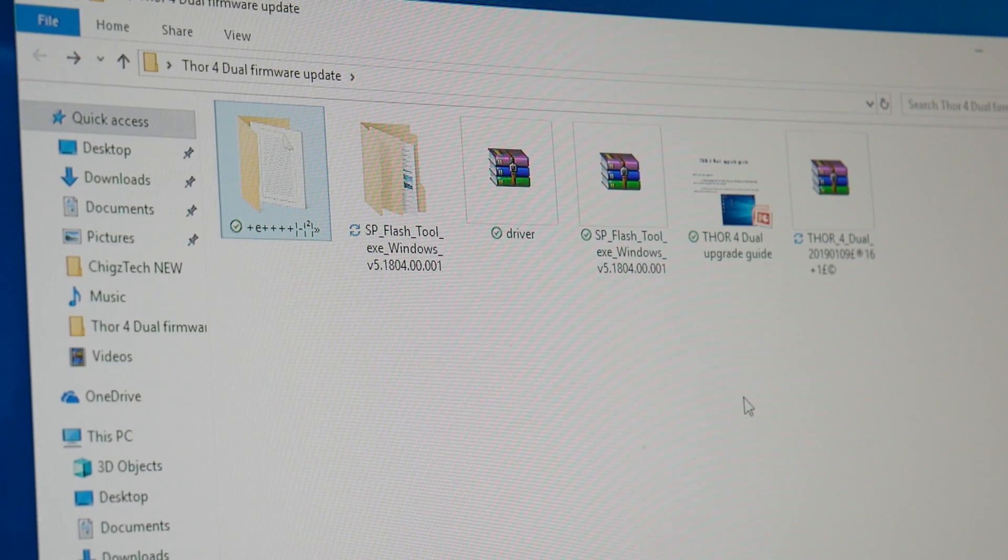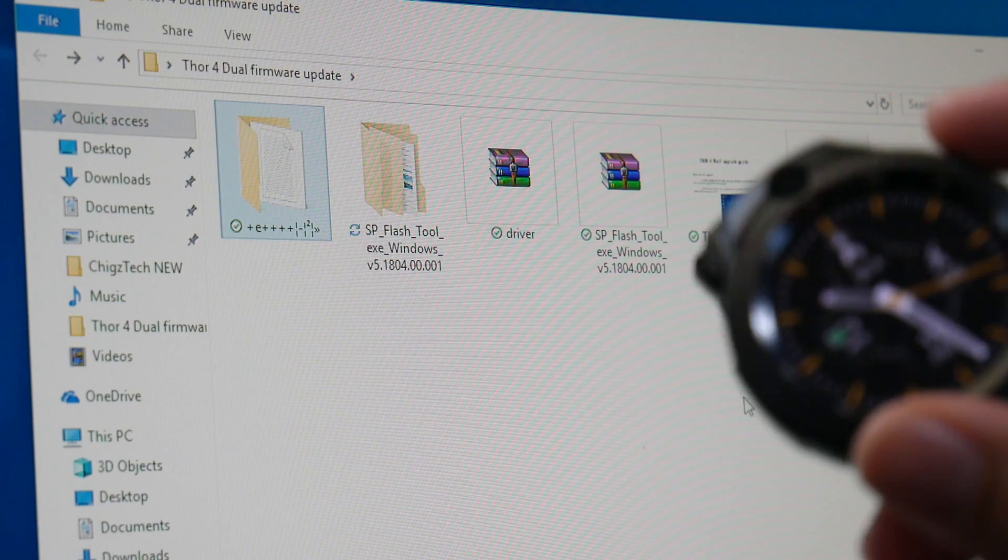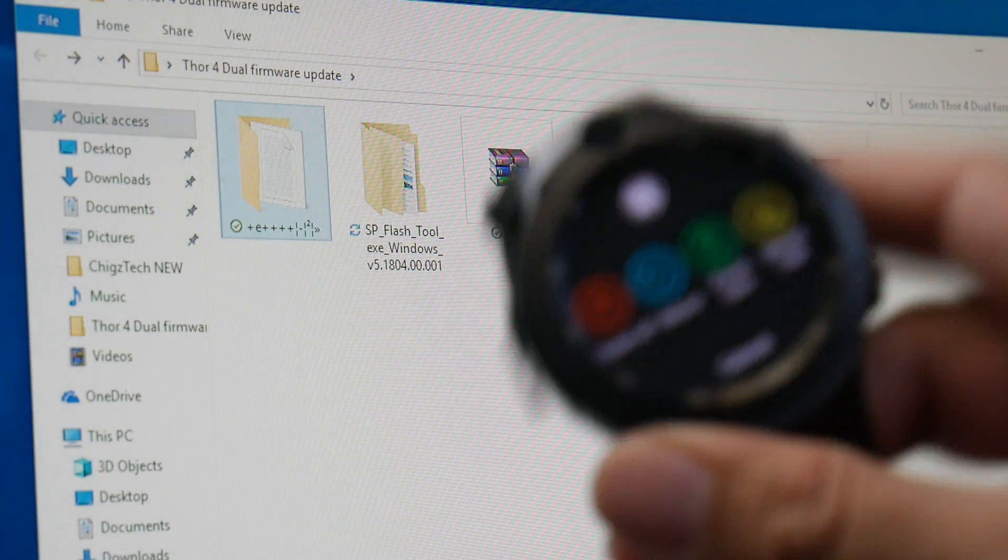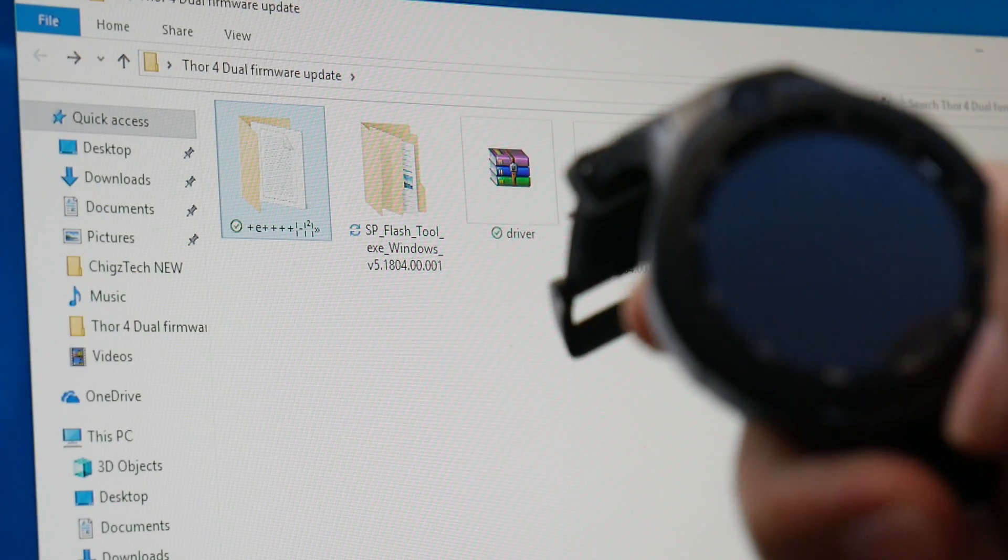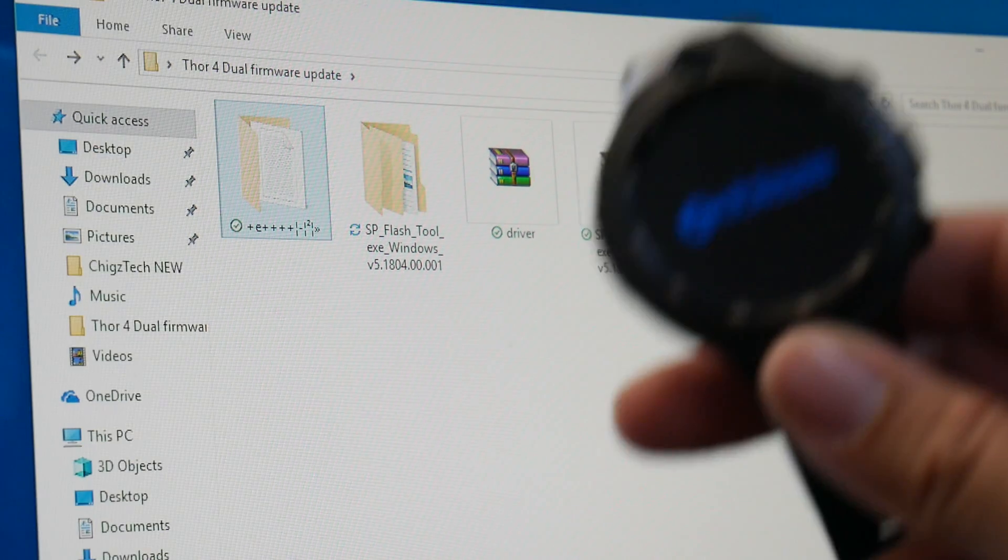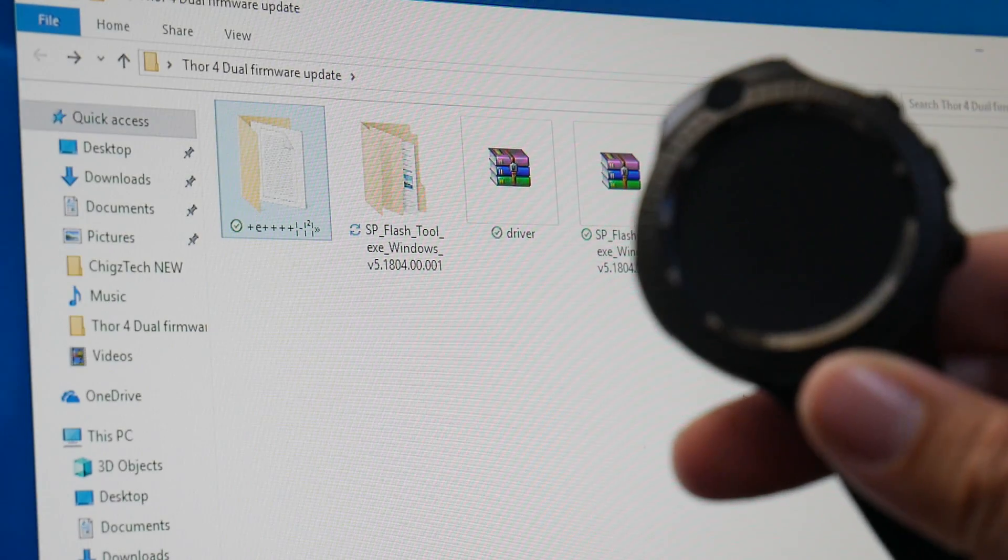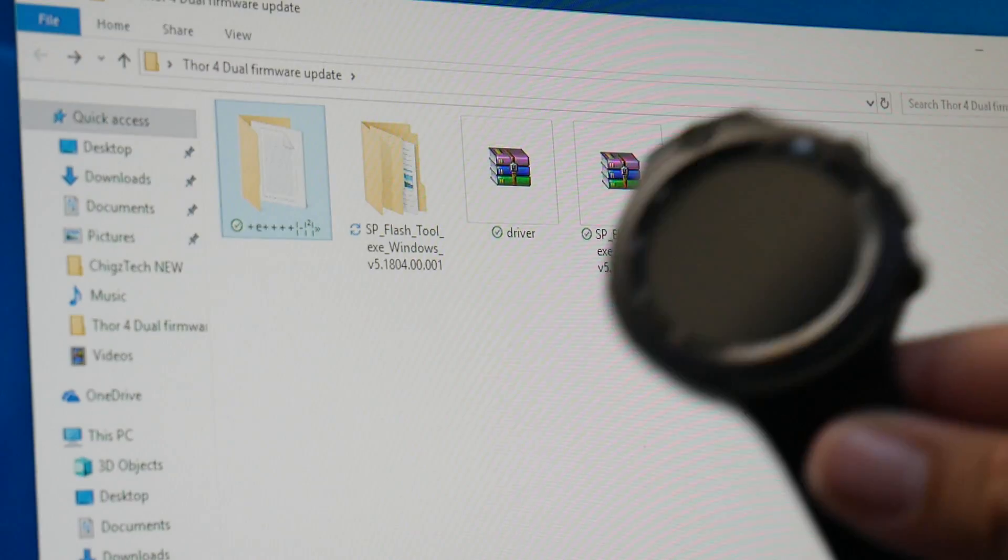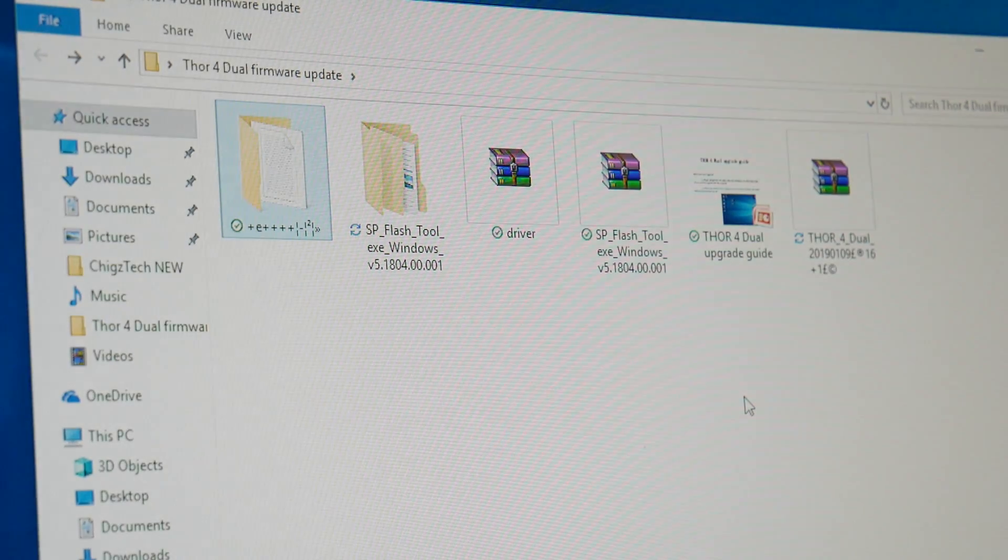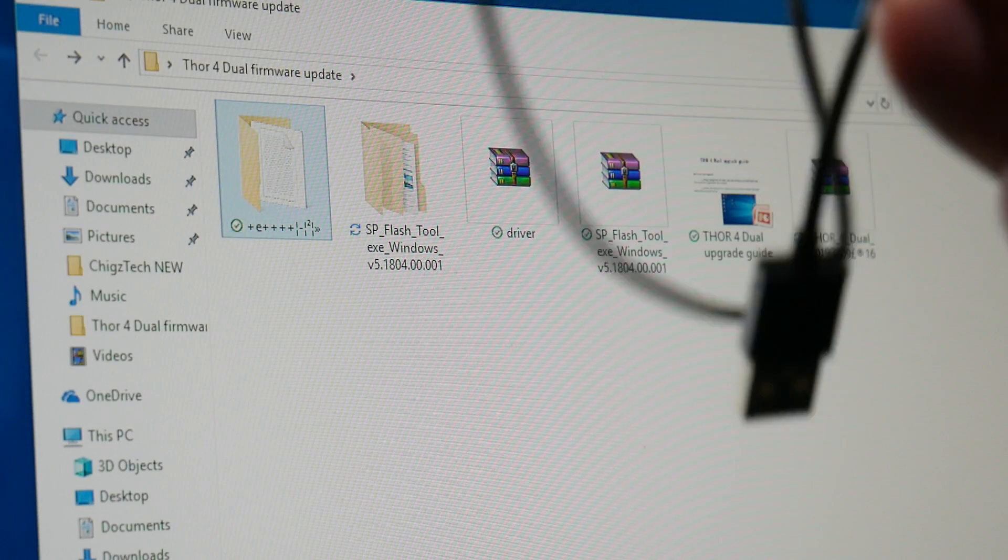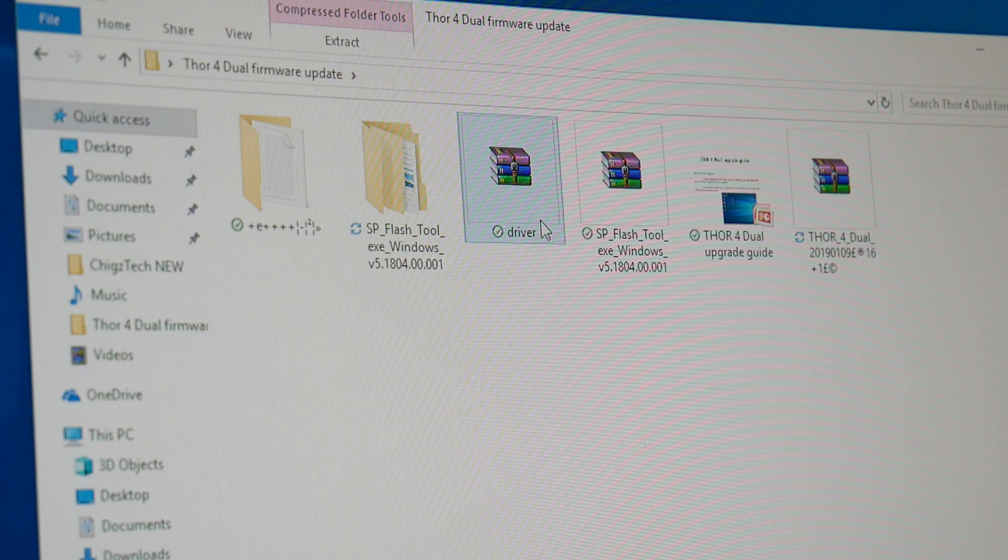So the first thing we're going to do is turn off the watch. So totally switch it off, keep the power button pressed and click power off. There you go, you can see the power is going to switch off now and you'll feel the vibration and it's off. To begin with, the smartwatch must be completely off and the USB cable must not be plugged in yet.